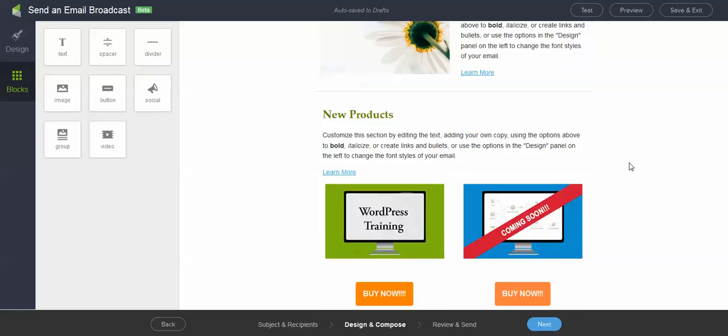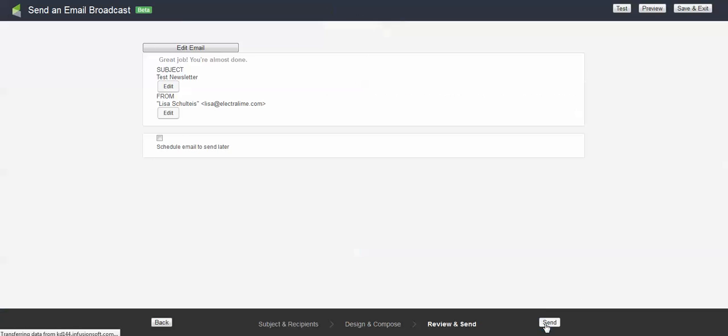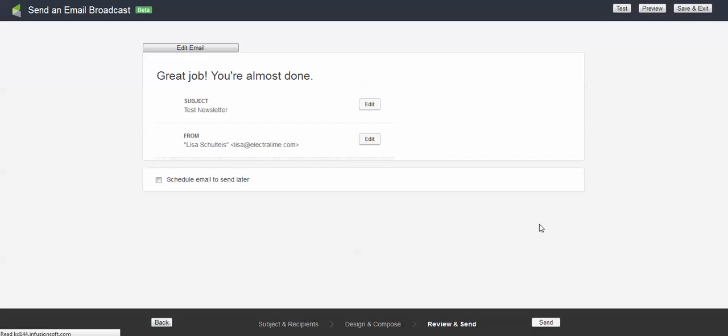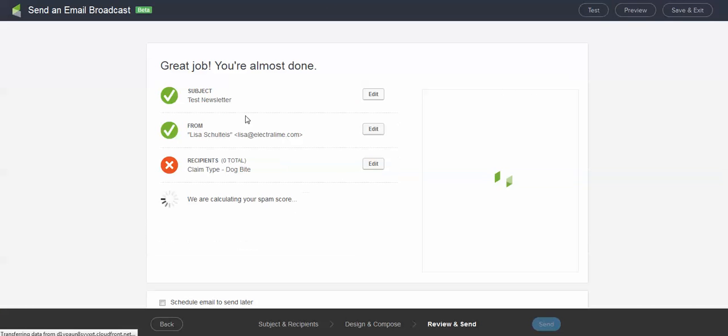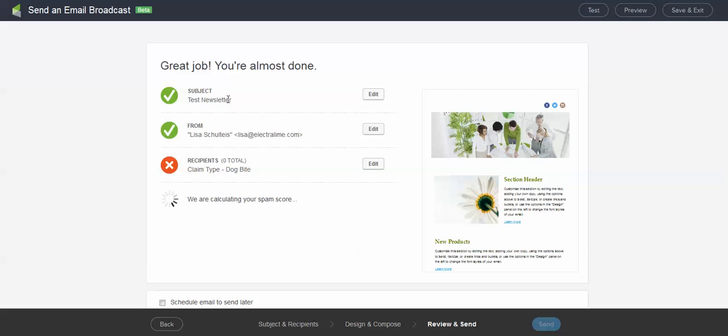I think it looks pretty good here. I can go ahead and click the next button. And then it will do a final check for me. And it will say, yes, I have a newsletter subject line. I have a from.